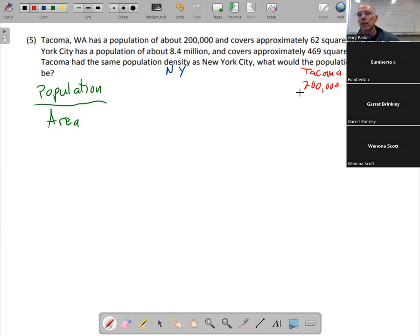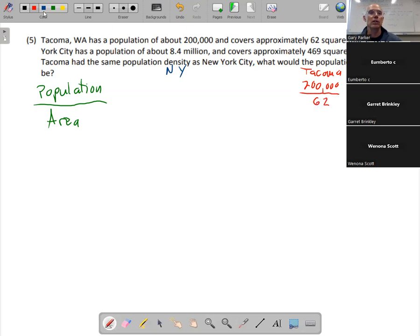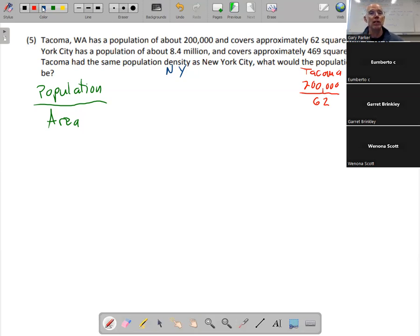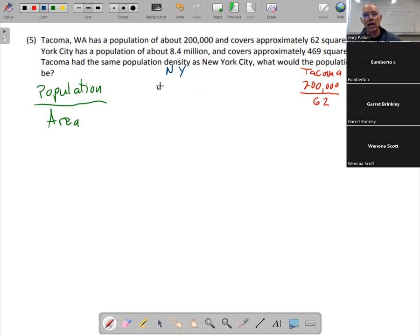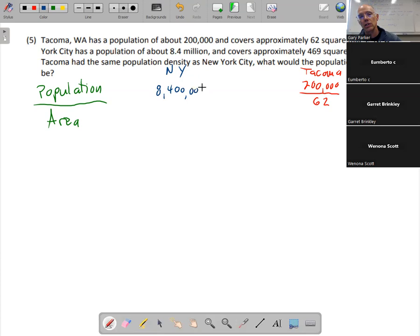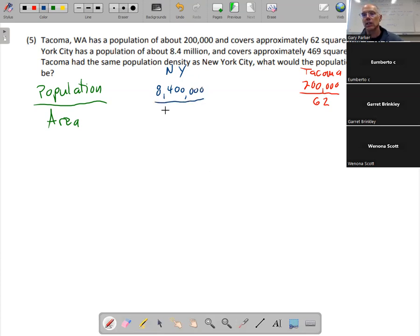Tacoma has a population of about 200,000 people, divided by an area of 62 square miles. We'll whip that out in a calculator or spreadsheet in a minute. New York, 8.4 million. So 8, 4 and then put in enough zeros. That looks right. Divided by an area of 469 square miles.